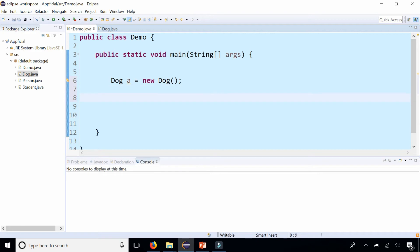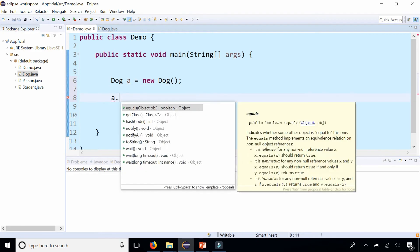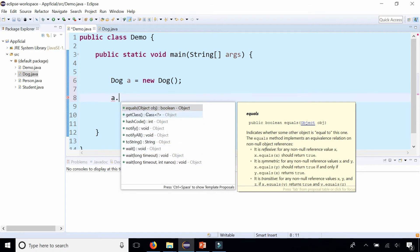So let's see if there's any methods that we can call on object a. A dot, and look at that - there are several methods that all come from this class called Object. Look at the right-hand side, everything says Object. There's an equals method for comparison, there's getClass, hashCode, notify, notifyAll, toString.